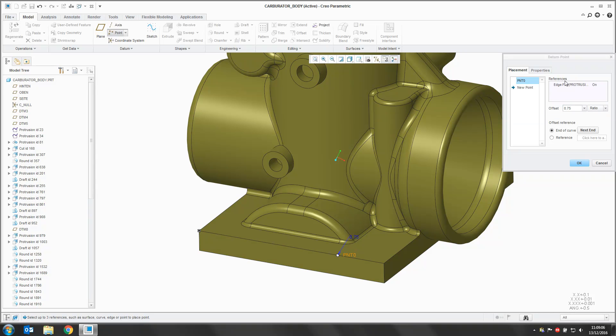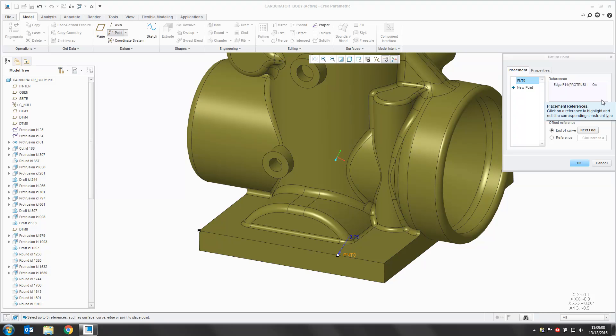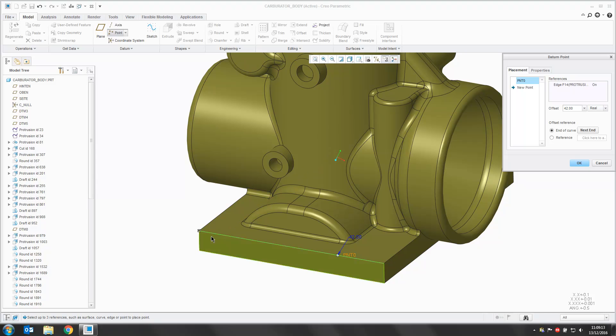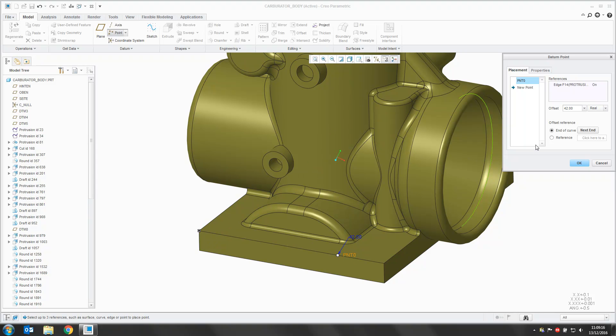Another way is in the datum point dropdown, we can say real. We now provide Creo with a real value, so now it's 42 millimeters along this line.